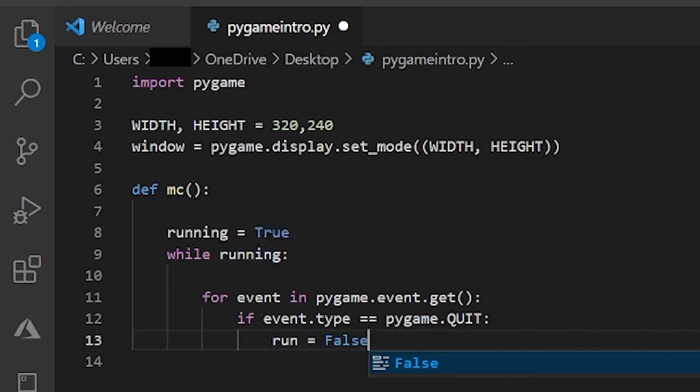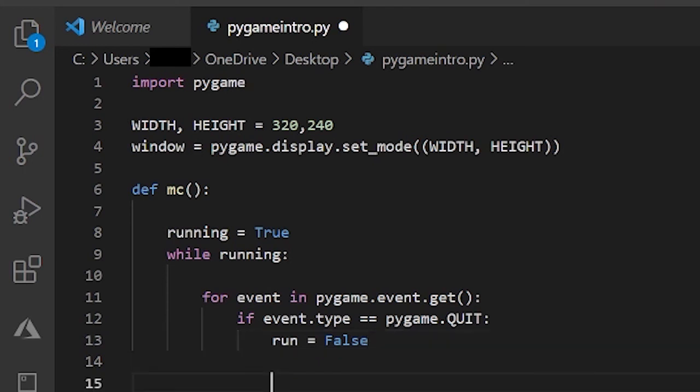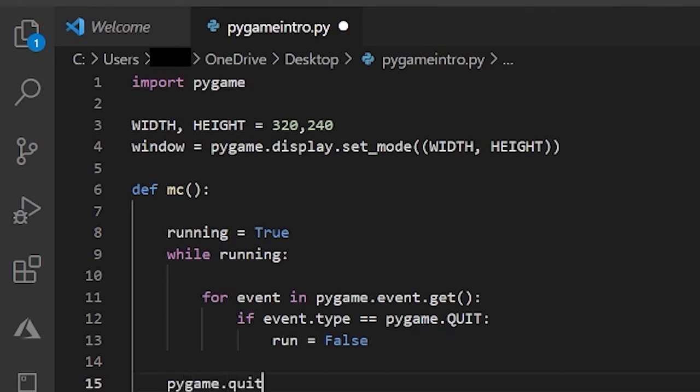And then the window closes. And then over here in the very end, at the end of the while loop, we just do pygame.quit.